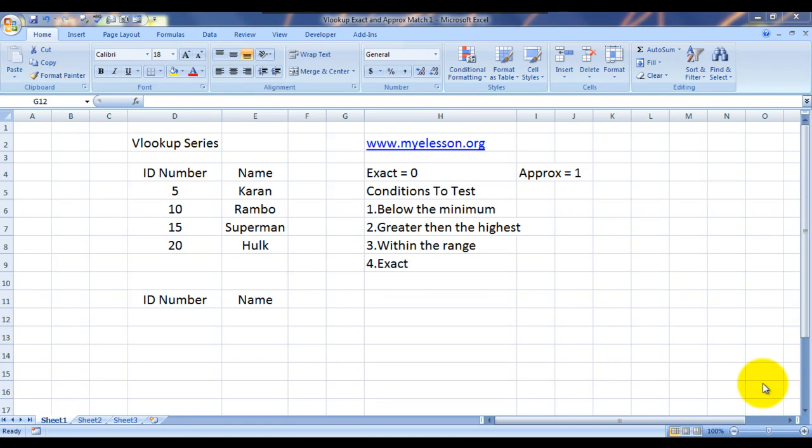Hello everybody and welcome to my e-lesson. I'm your guru and today I will teach you the basics of VLOOKUP and how to use the exact and approximate match feature of VLOOKUP.